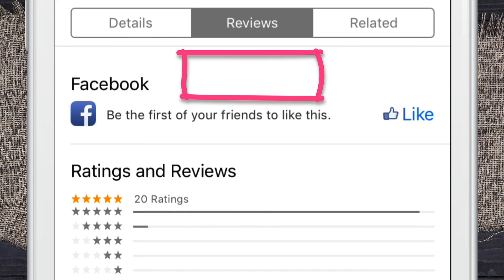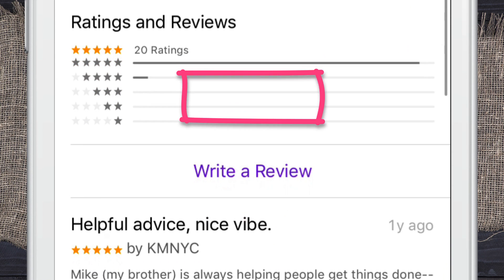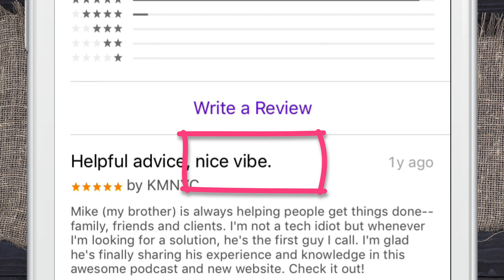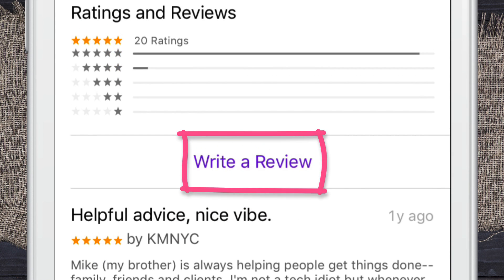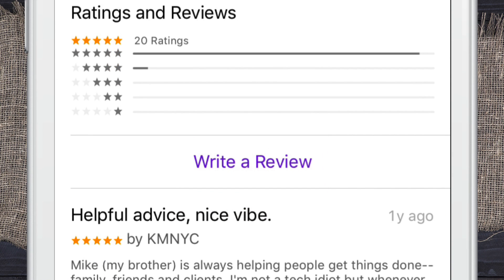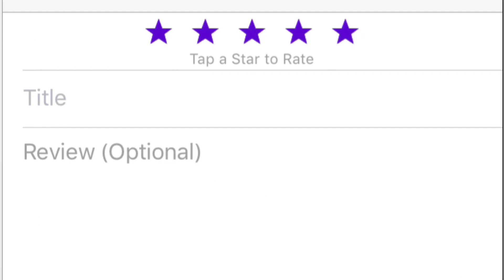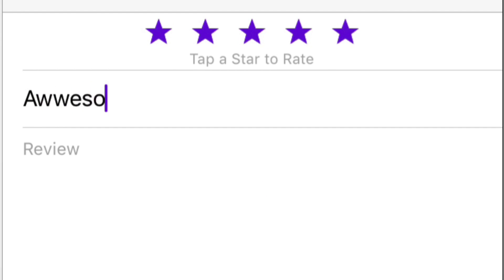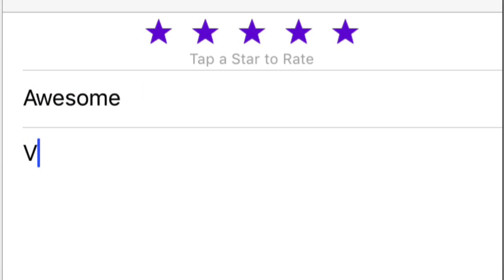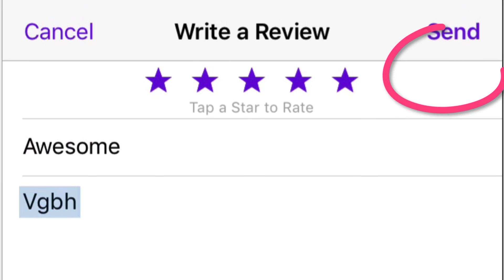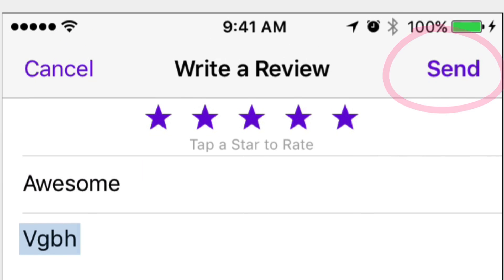They're still confused when they get to this because it's not so obvious what to do. But what you need to do is click on 'Write a Review,' tap on the five stars, tap on the title, put in a description. Once you're done, hit send. And that is how you leave a rating and review.